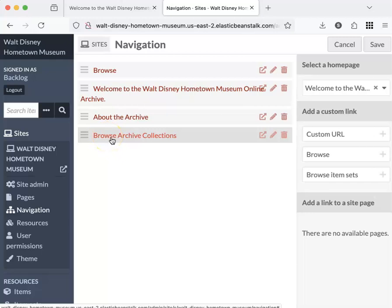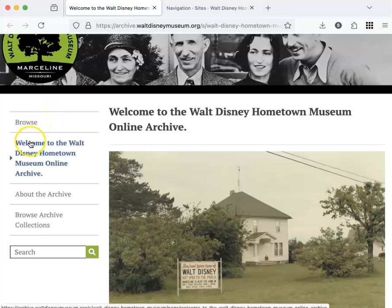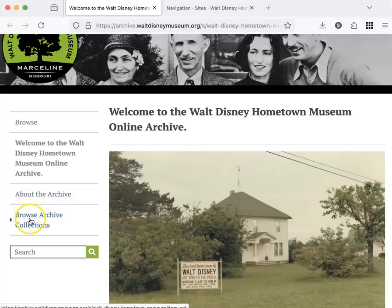So let's look at these on the front end. Here they are in just the same order: Browse, Welcome, About, and Browse.